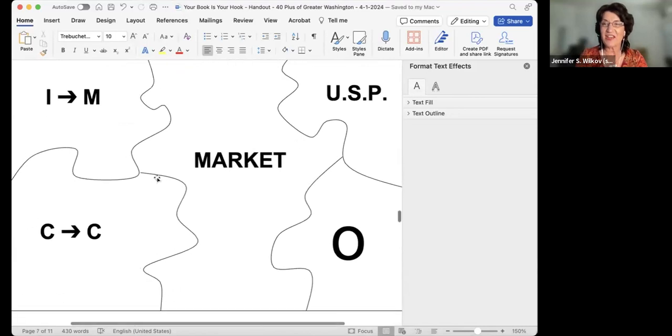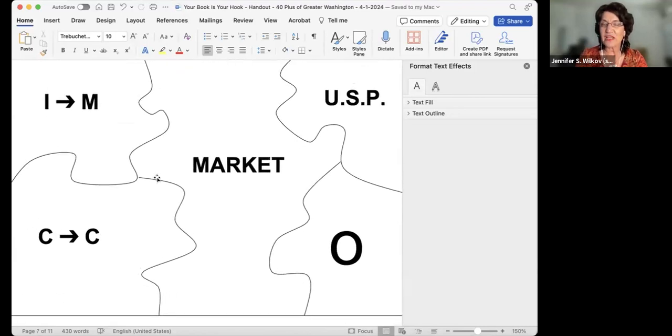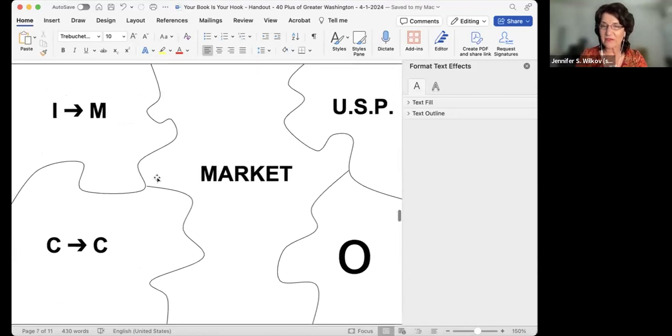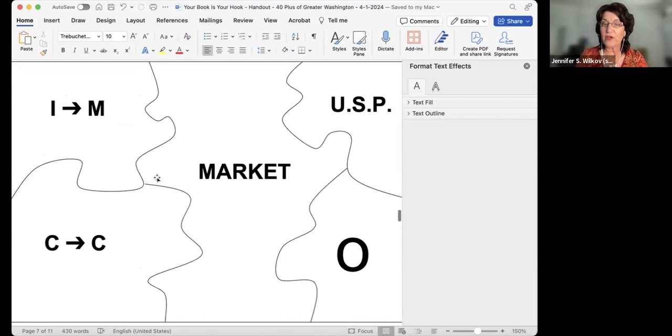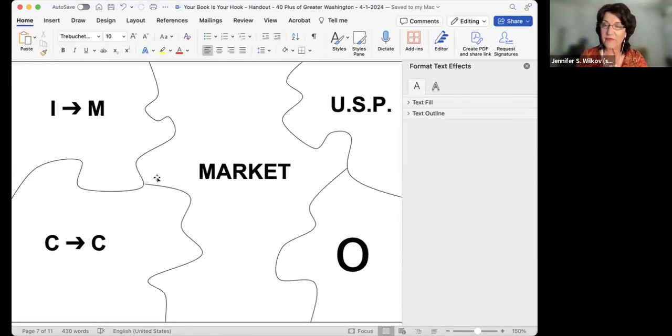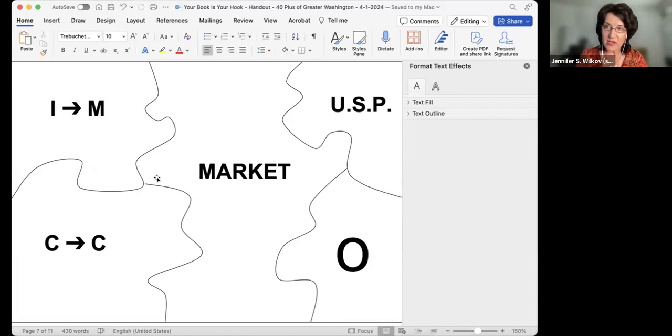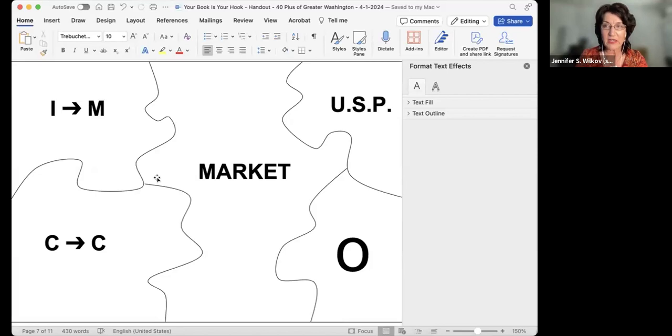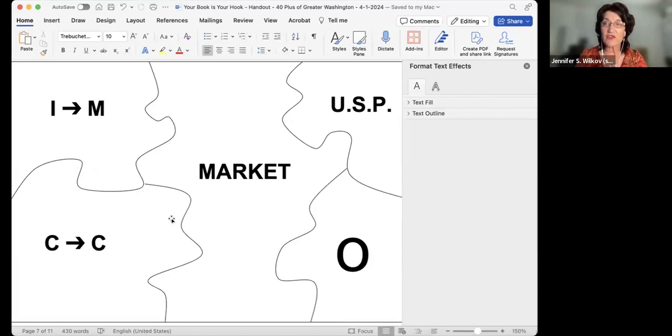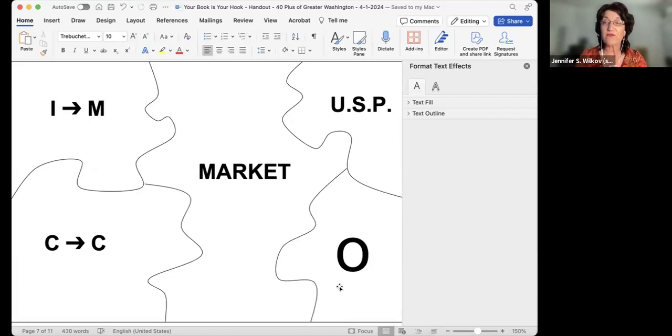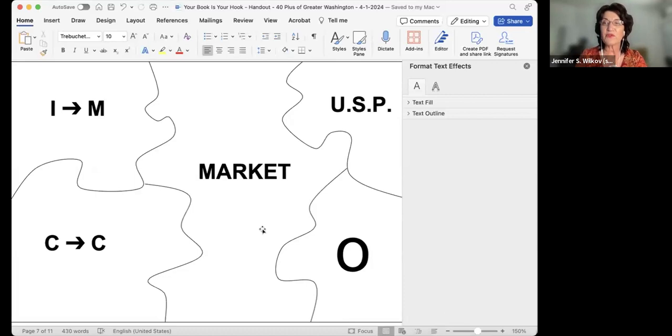If you come back and actually look at the filled out puzzle, you'll see that the market piece is the largest piece of the puzzle. The reason why is so important is because a publisher isn't going to market for you, and if you self-publish you're responsible for marketing. I want you to keep both of those pieces in mind.